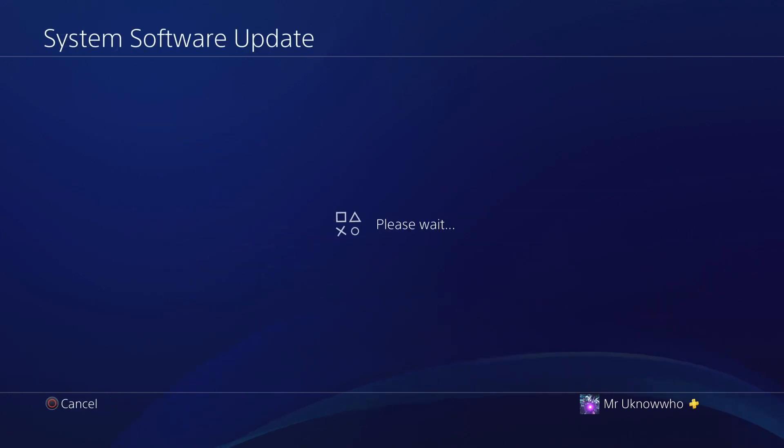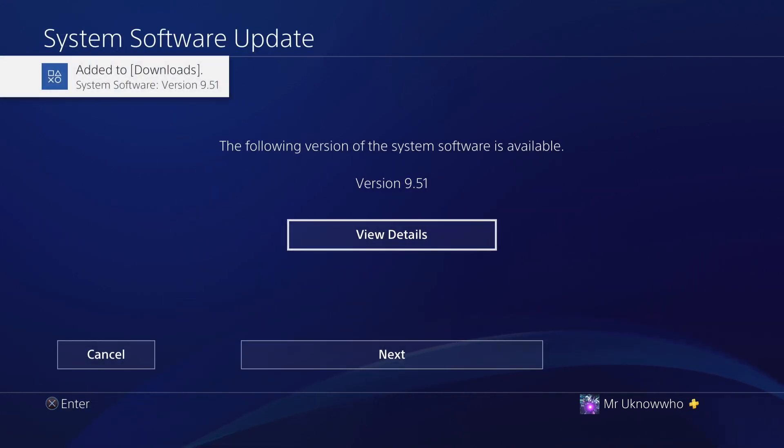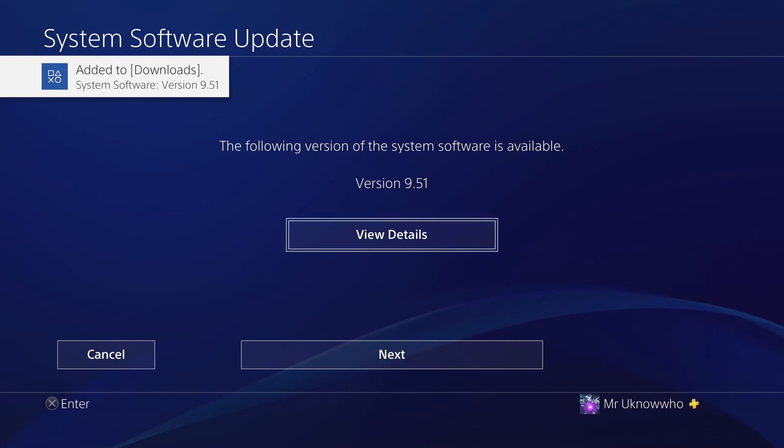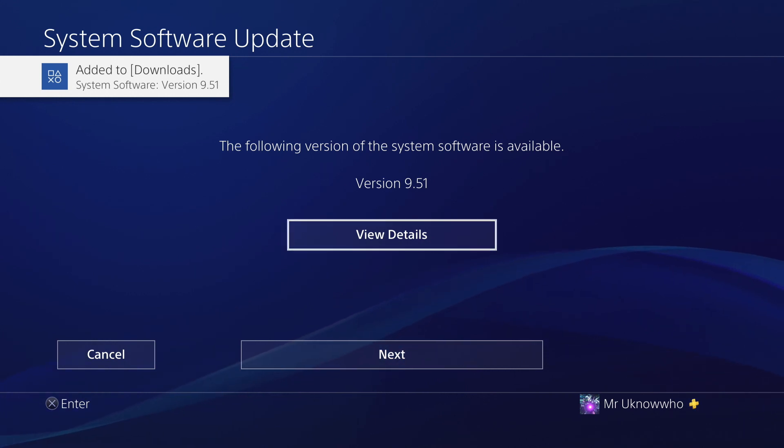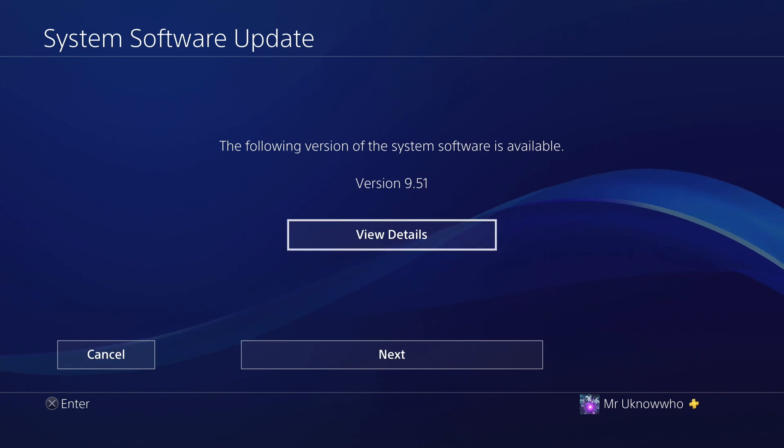Welcome back to the channel everyone, it's Mr. You-Know-Who. In today's video guys, I'm letting you know that System Software 9.51 is compatible with Save Wizard.